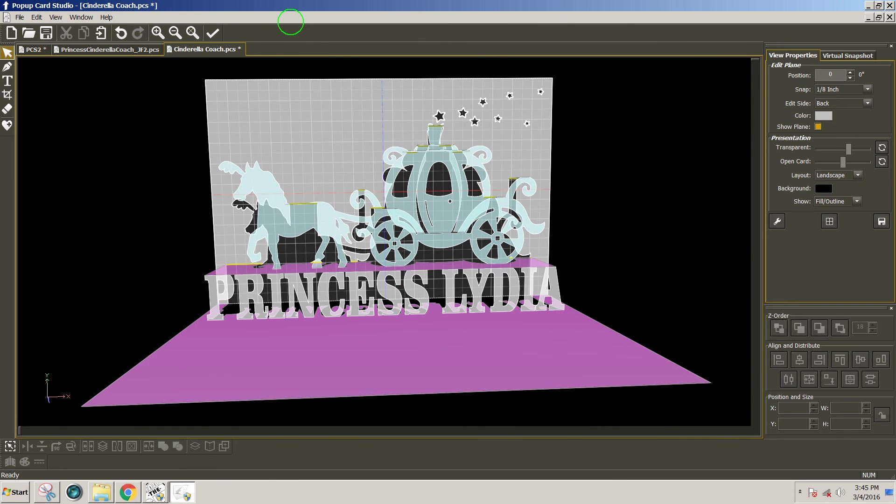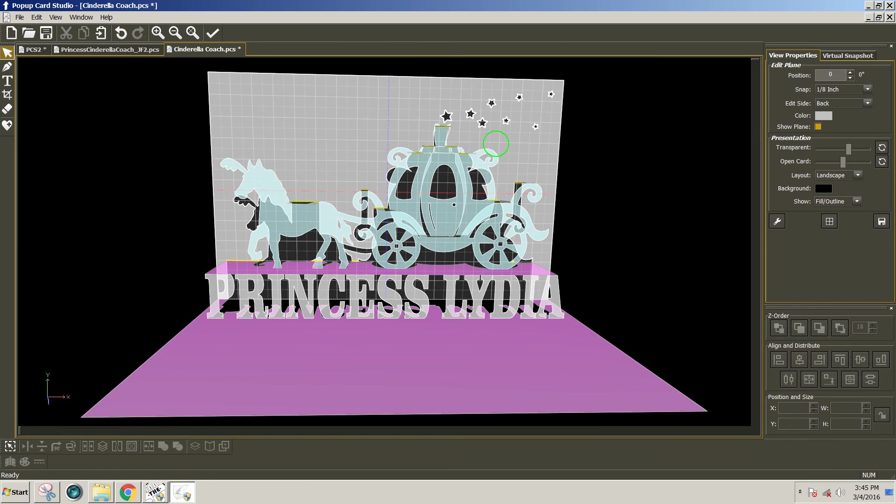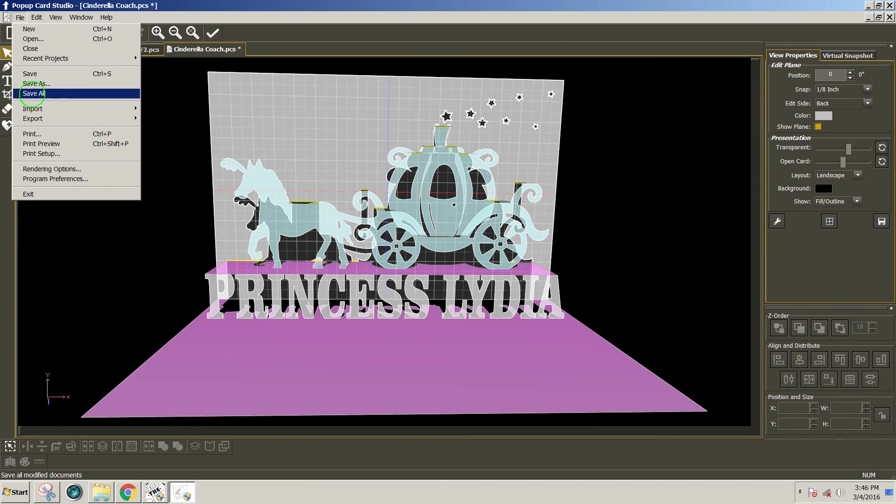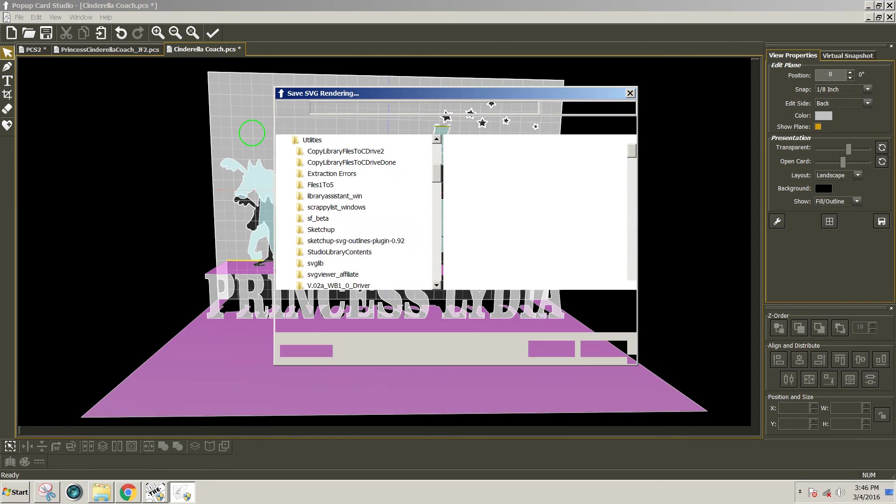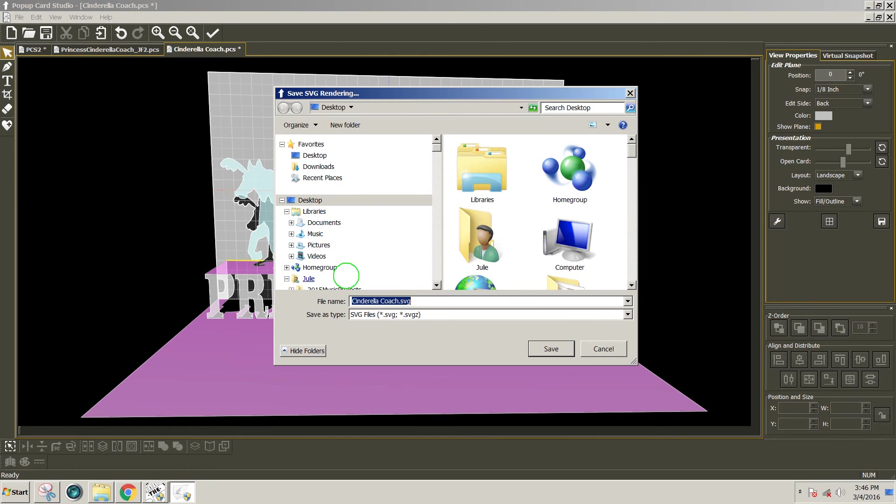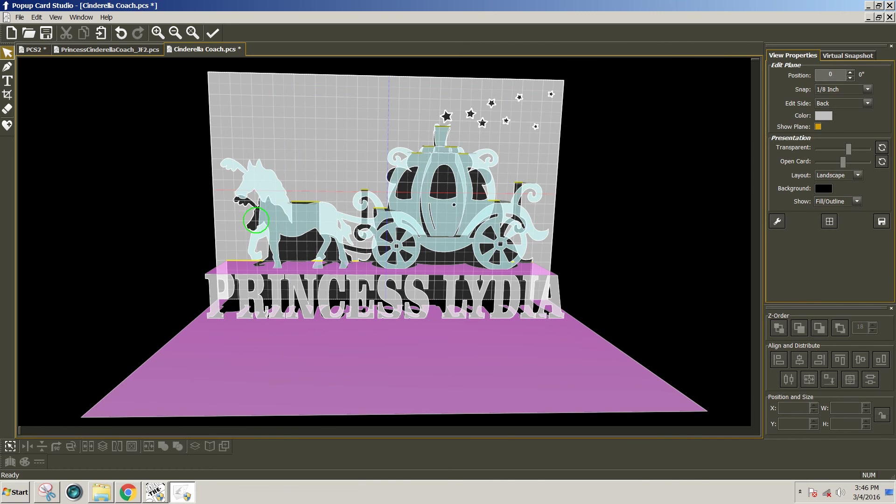My next steps, once I'm happy with the way the design appears to be looking, I'm going to go to File, Export, Project Rendering as SVG. And we can call this Cinderella Coach with the name if you like. This was for Lydia L-Y-D-I-A. And save. I'm just going to save it to my desktop.